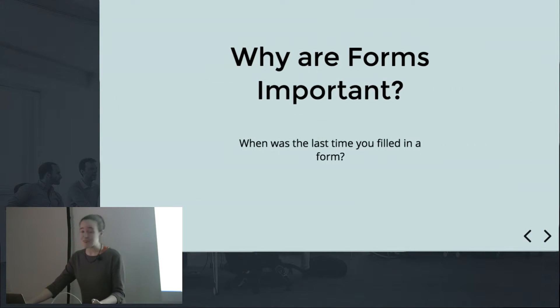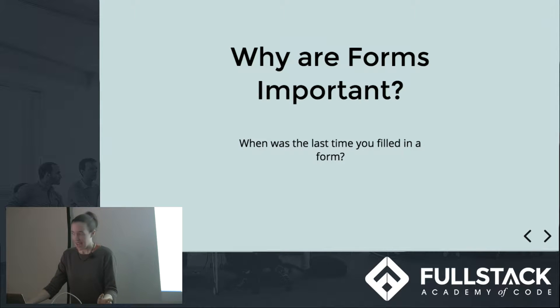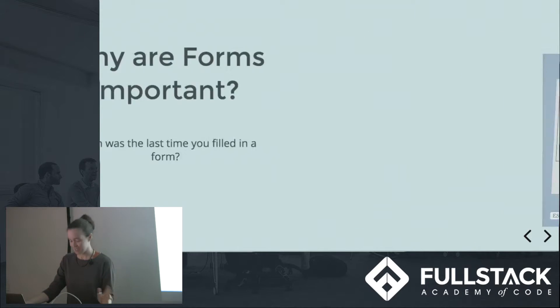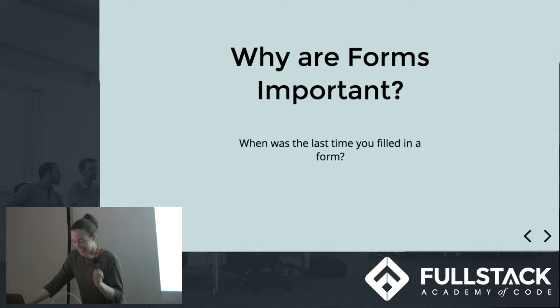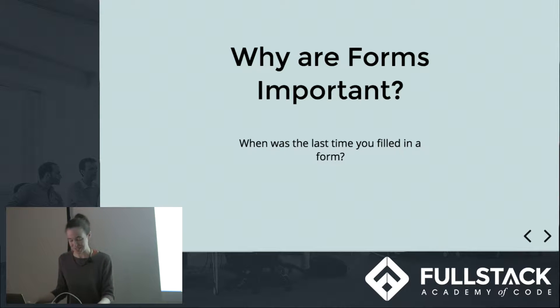So why are forms important? How many times a day do you fill in a form? When was the last time you wrote an email, looked something up on Google, unlocked your phone?